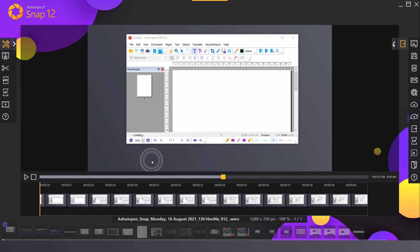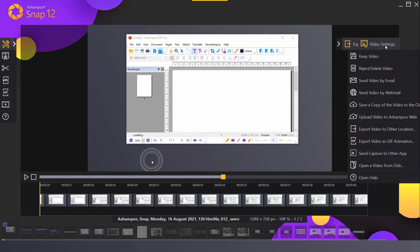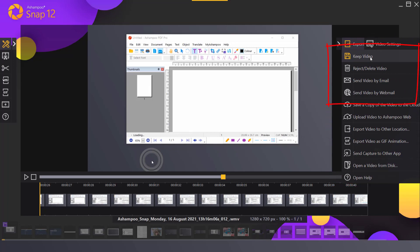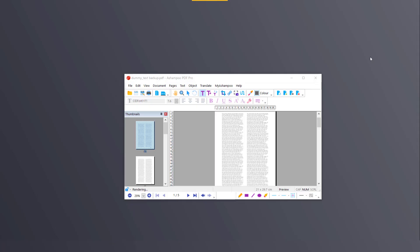Functions to save, export and share my video are located in the toolbar on the right. I can click keep video to save my video along with the changes.